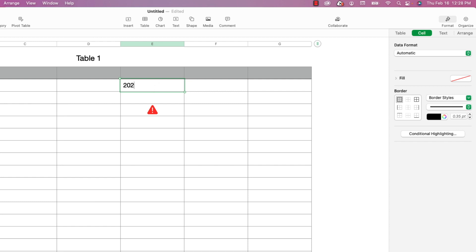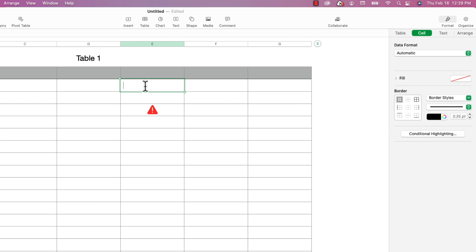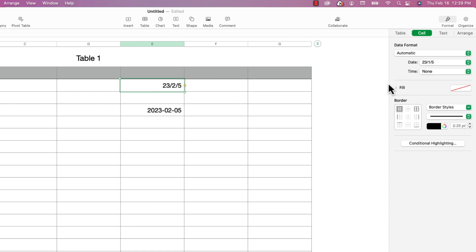I'll go year-month-day — it doesn't like that. If I click on it, it still thinks it's a number. But now let's try year-month-day with some slashes — that one works, and again it knows it's a date.